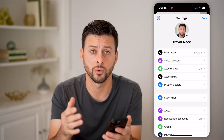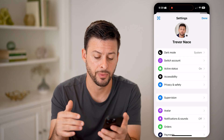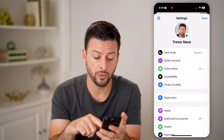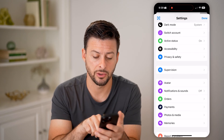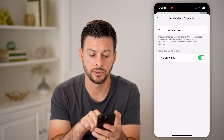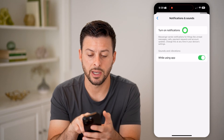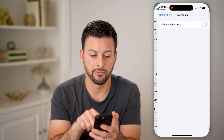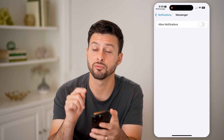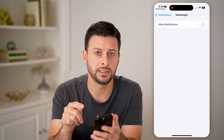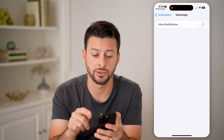The notifications work a bit differently on the iPhone, and we'll need to get into the notifications. Tap on Notifications and Sounds, and at the very top, tap on Turn On Notifications. This will bring us directly into the settings for Facebook Messenger.